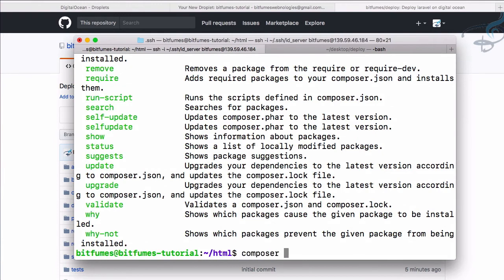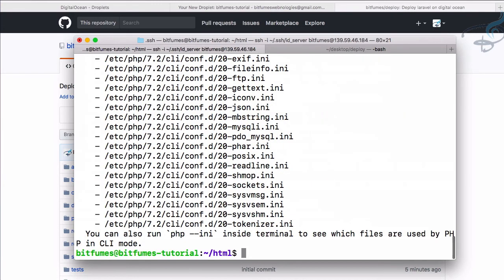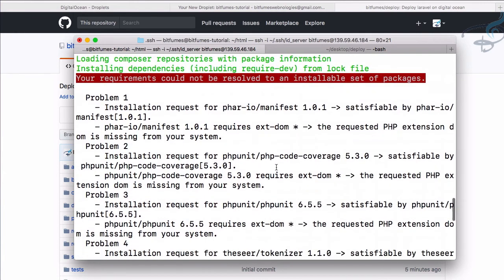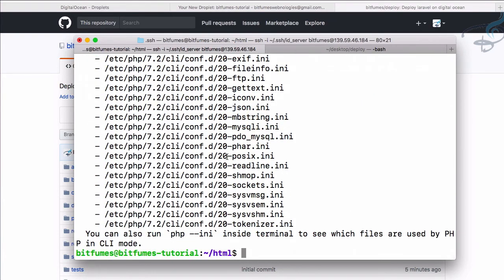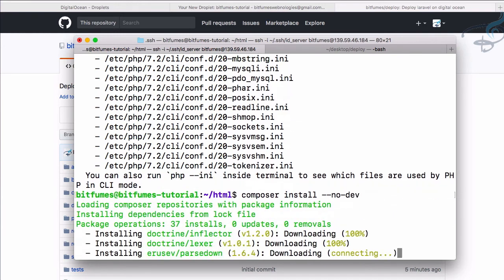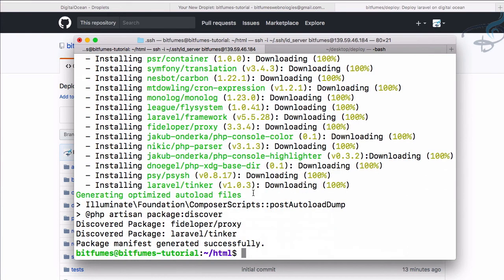Now run 'composer install'. Remember, we are in the HTML directory where the repository was cloned. There are issues trying to install PHPUnit and other dev dependencies — since we're on a server we don't need those. So run 'composer install --no-dev' to install only production-level packages. Composer install completes successfully.